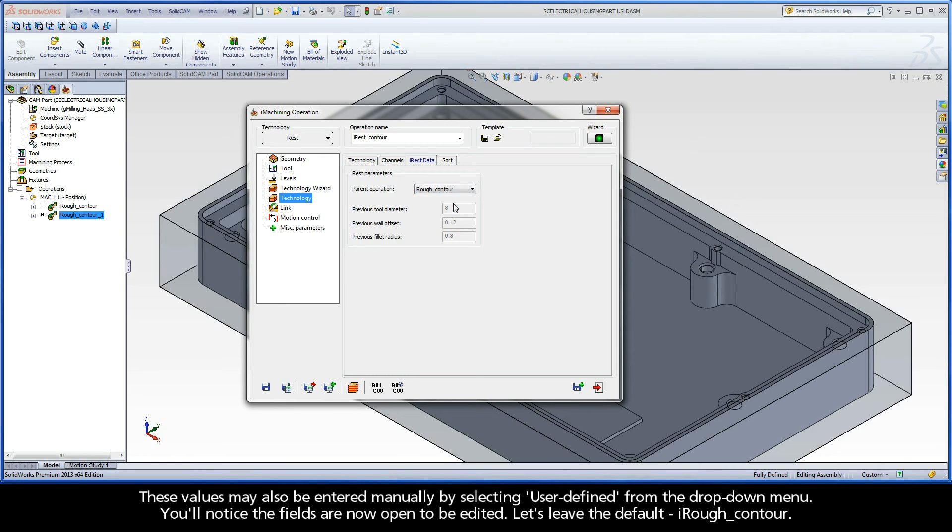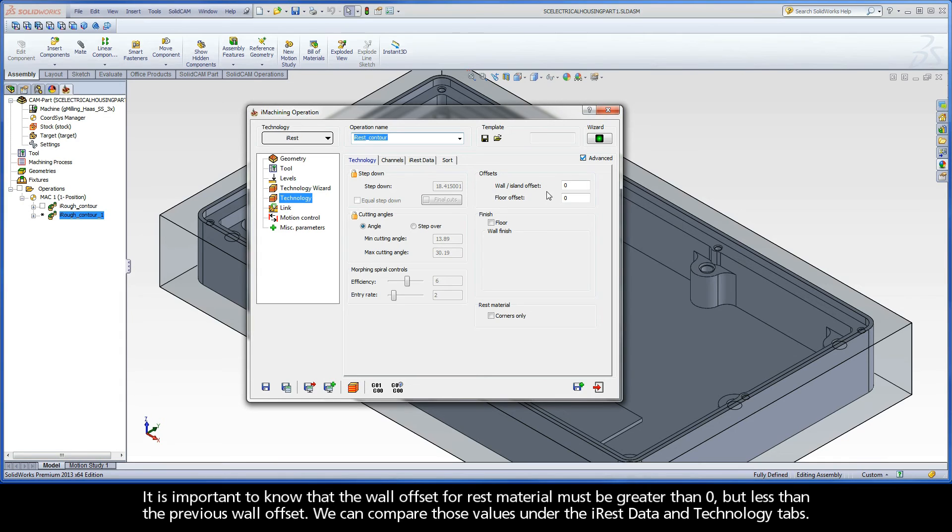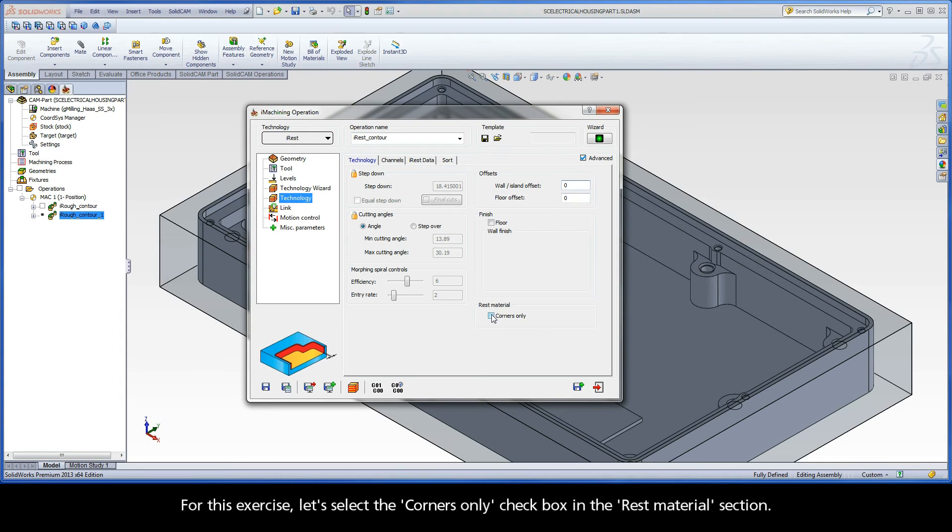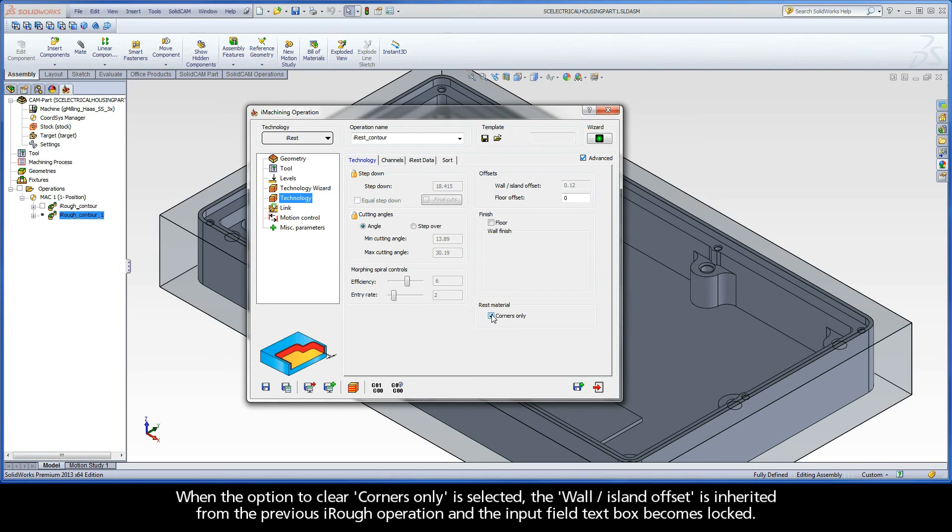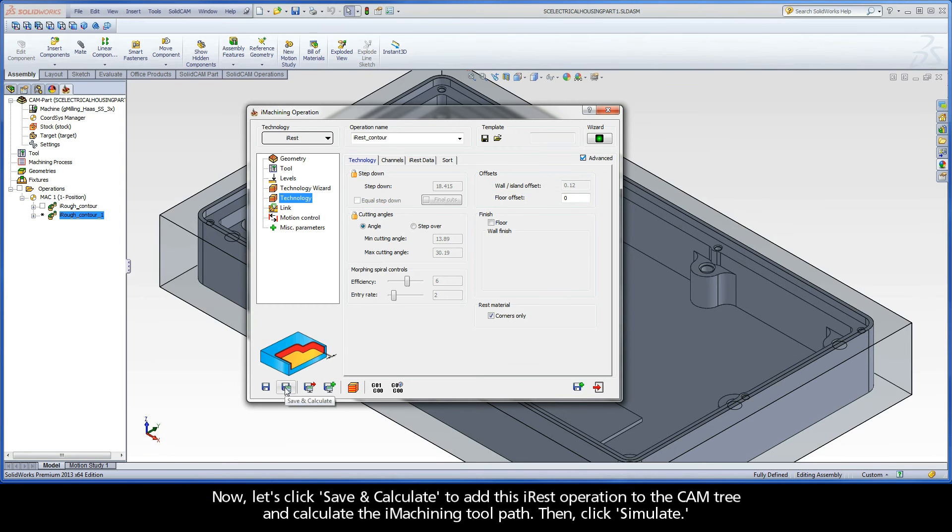It is important to know that the wall offset for rest material must be greater than zero, but less than the previous wall offset. We can compare those values under the iREST data and Technology tabs. For this exercise, let's select the Corners Only checkbox in the Rest Materials section. When the option to Clear Corners Only is selected, the Wall Island Offset is inherited from the previous iRough operation and the Input Field textbox becomes locked. Now, let's click Save and Calculate to add this iREST operation to the CAM tree and calculate the iMachining toolpath.